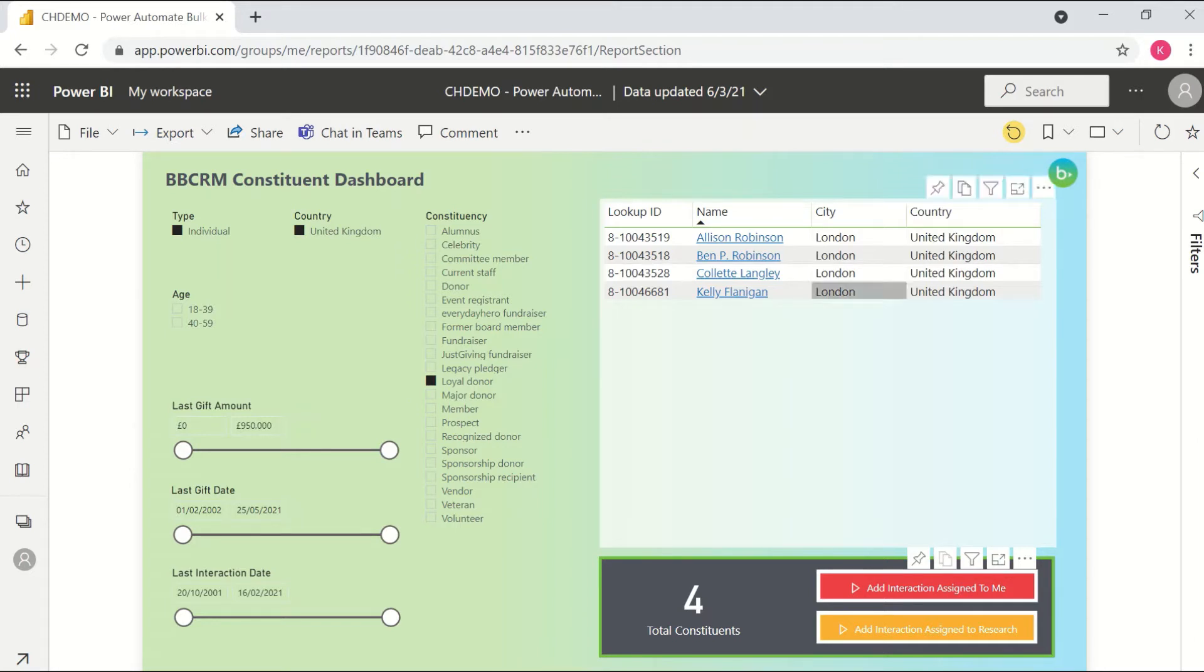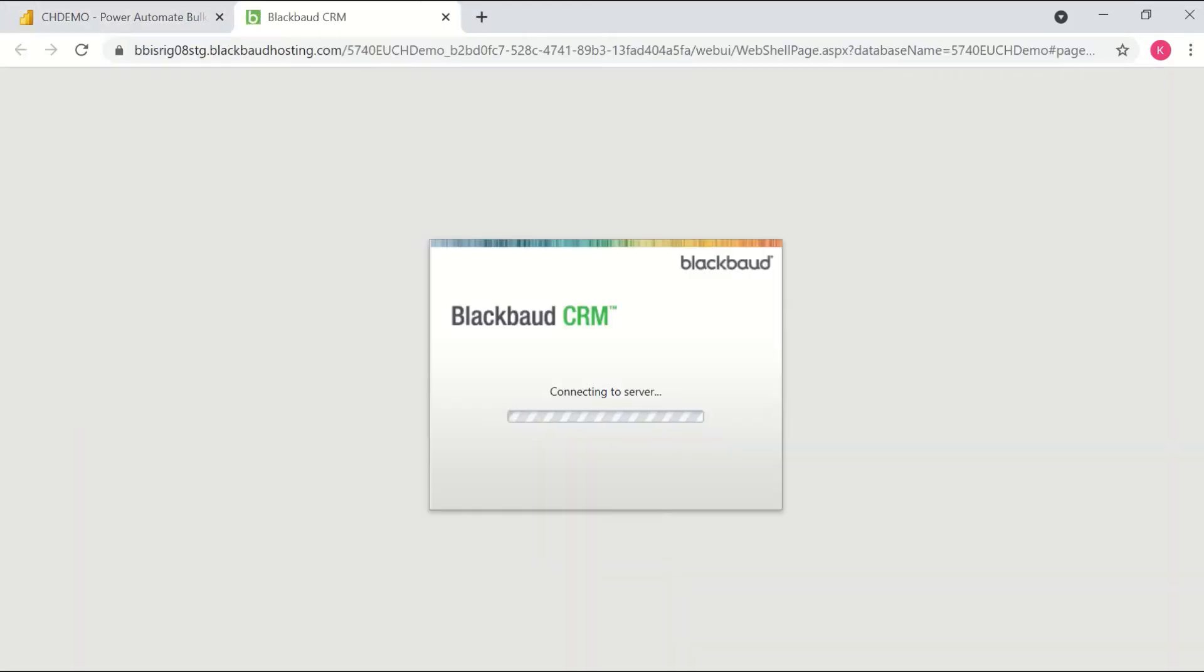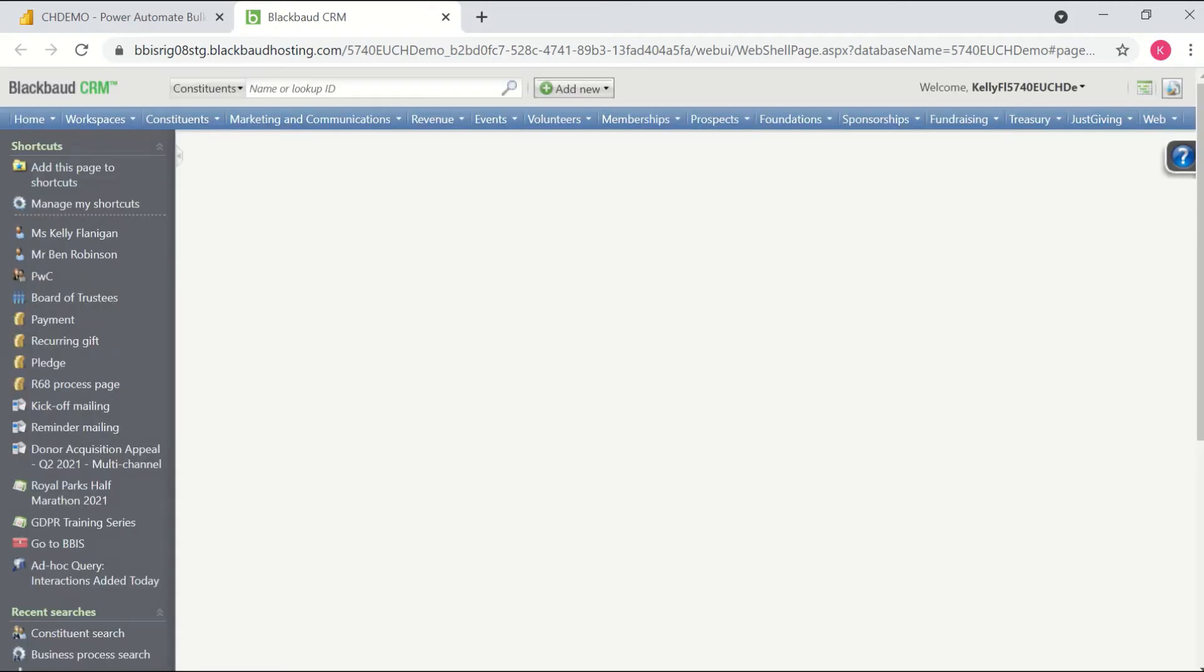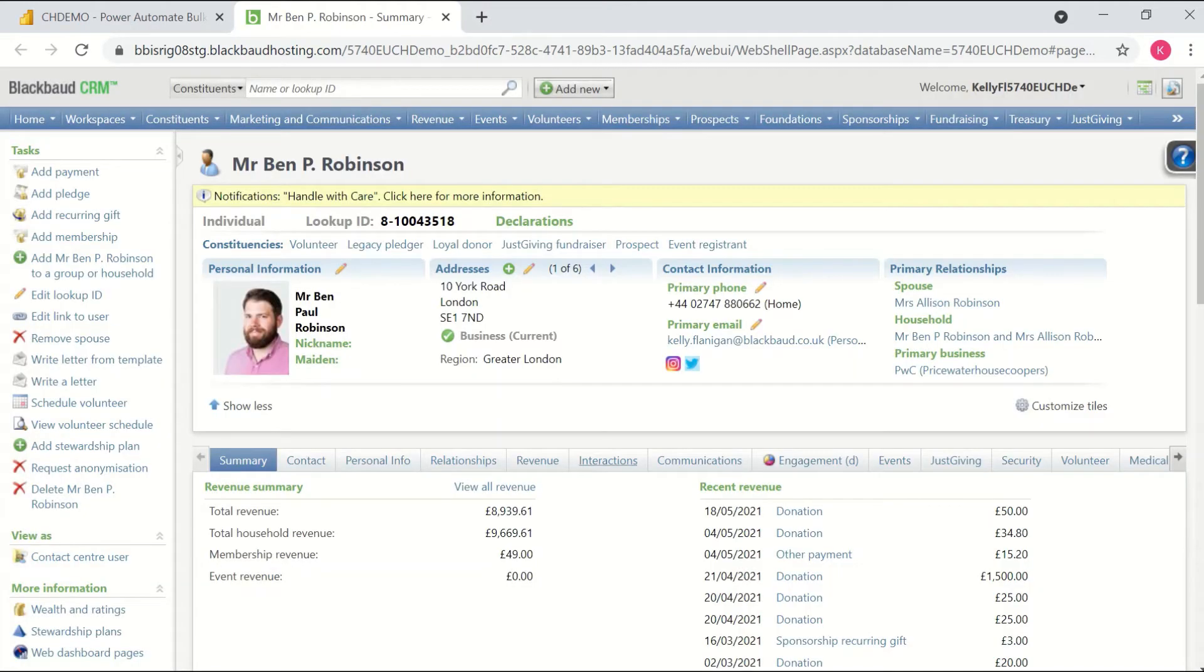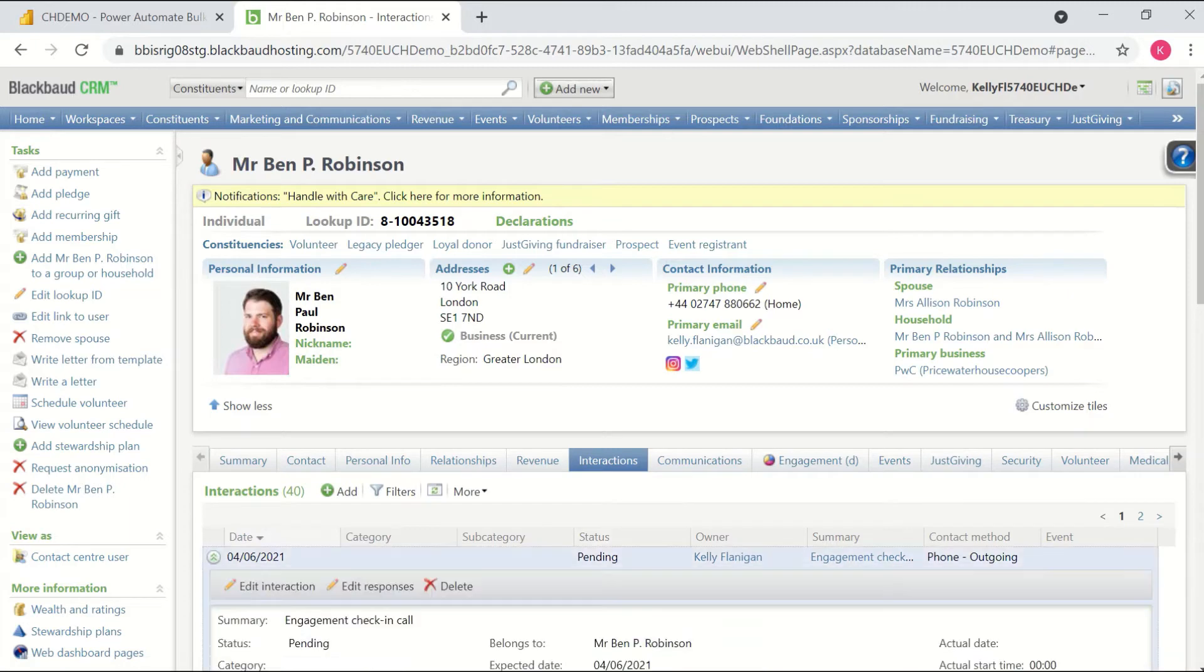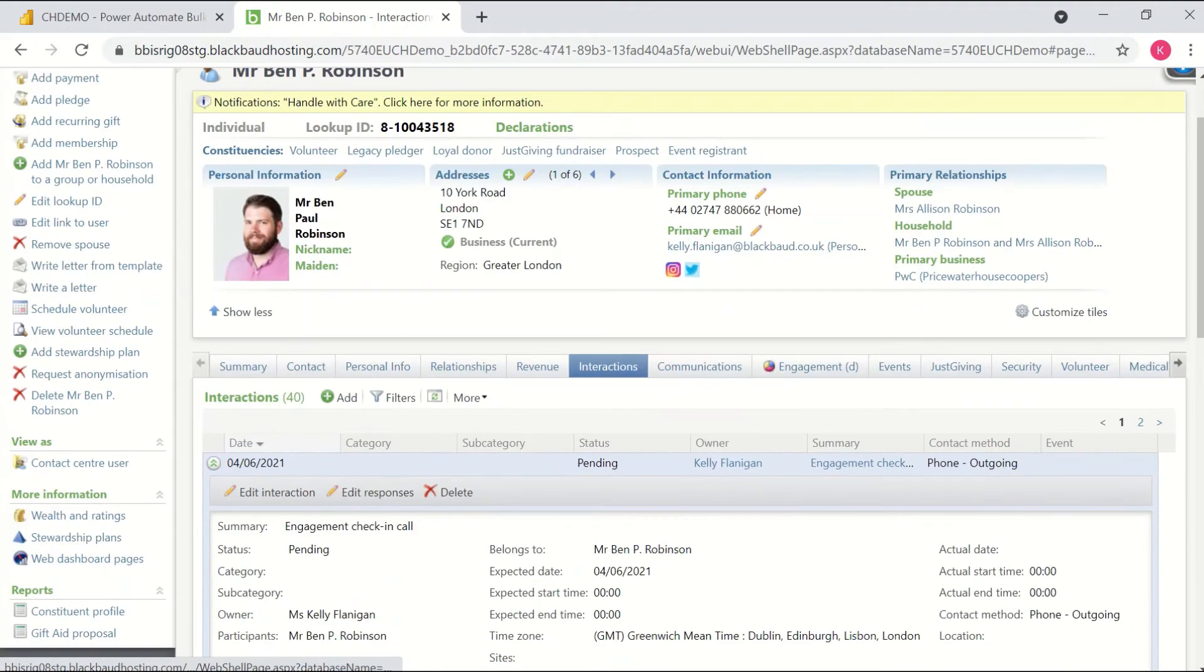If I then go ahead and open one of them up in BBCRM, I should see that the interaction has been added. So I'll come to Ben's record, I can see here an interaction assigned to me.